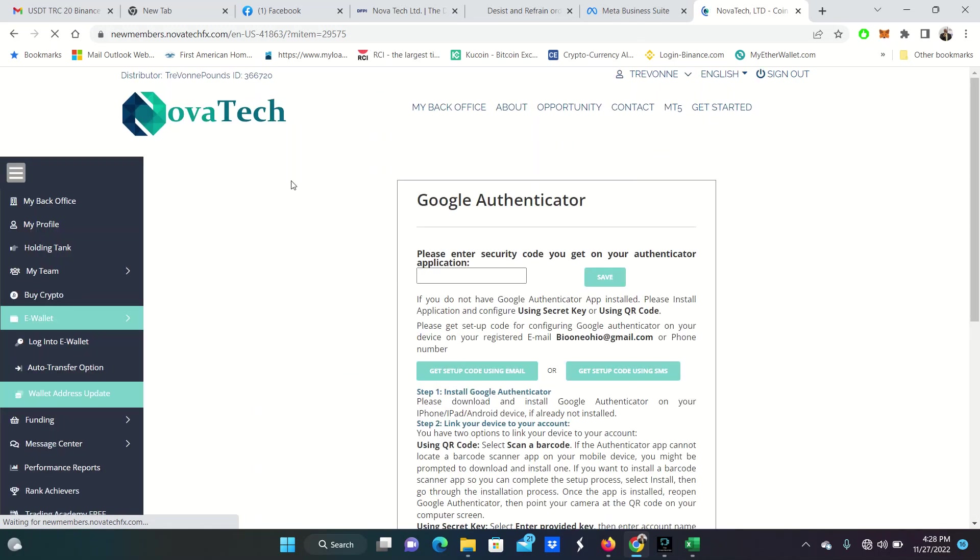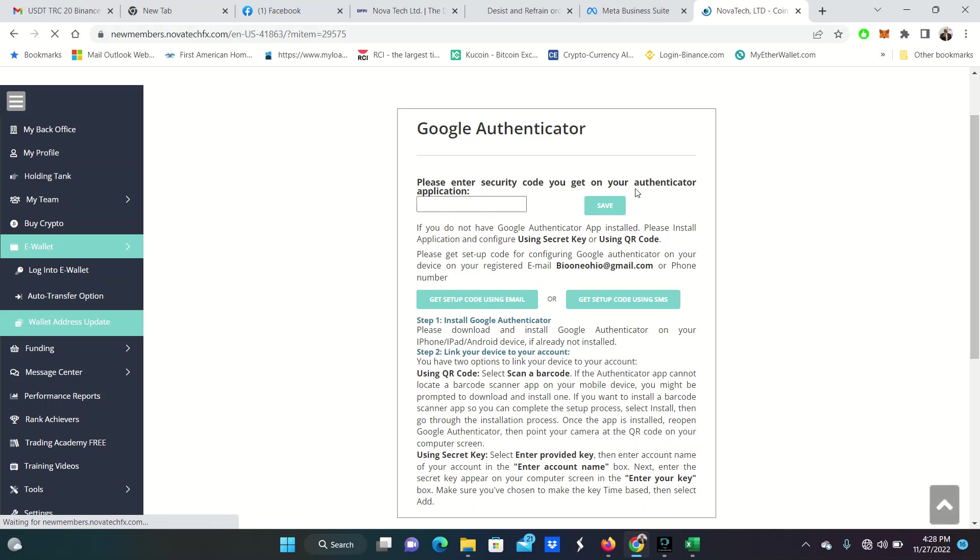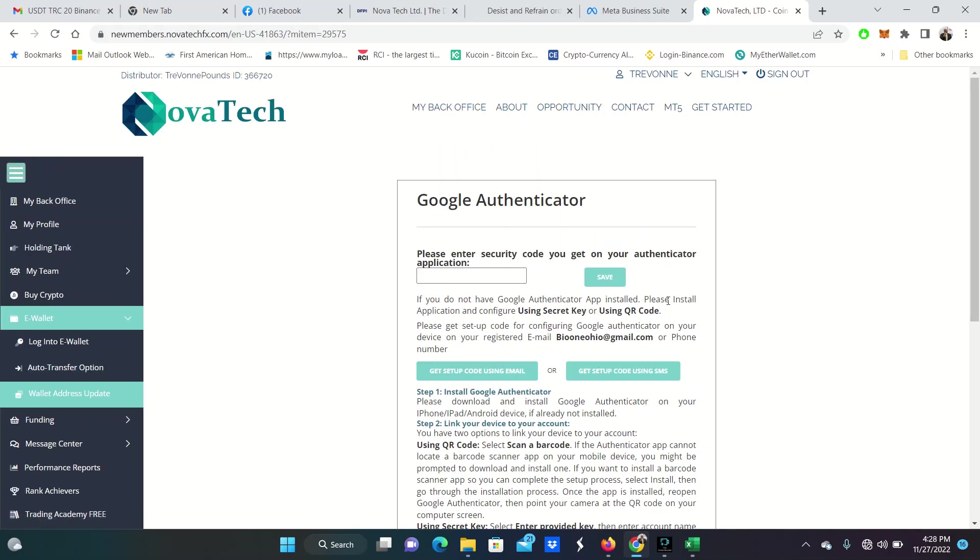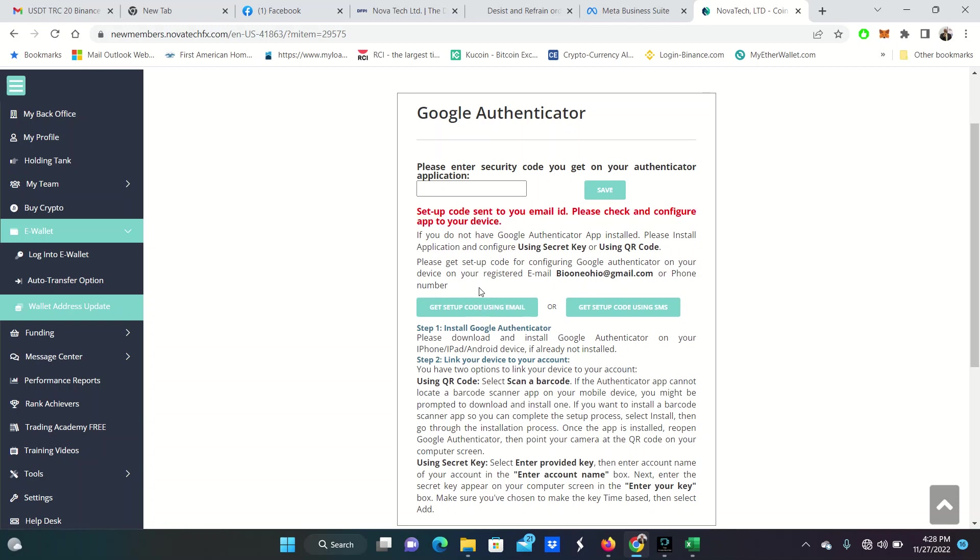Now, what they come up now is Google Authenticator. Please enter the security code you get on your Google Authenticator. If you do not have Google Authenticator app installed, please install the application using secret key or QR code. Please get the setup code for configuring Google Authenticator on your device registered email or phone number. Now, I always do email because it has never came through when I tried to set it up on the phone number. So it's going to my email. Set up code using email.